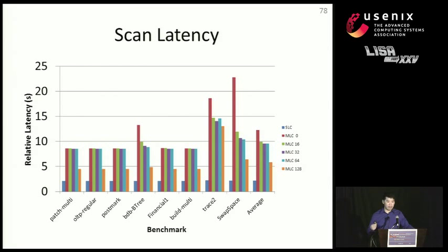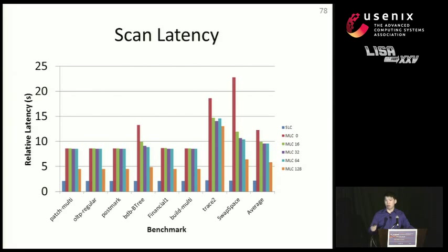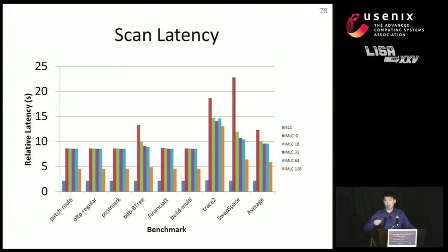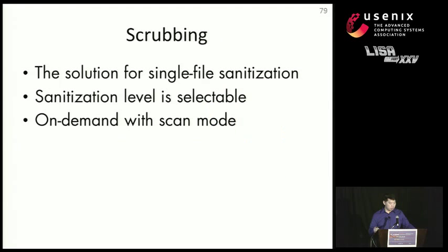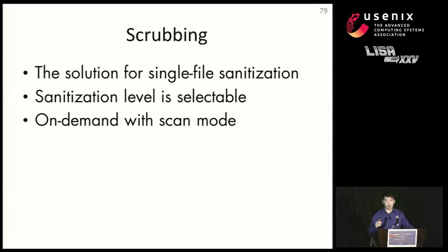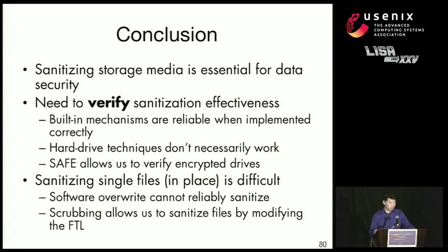And we found that our scan command actually is able to work with minimal latency impact. In fact, the most latency we see is an additional 10 seconds on a benchmark called swap space. So scrubbing is a solution that we can use to sanitize single files. We could determine how often we want to sanitize, and we can also sanitize on demand with a special command called scan.